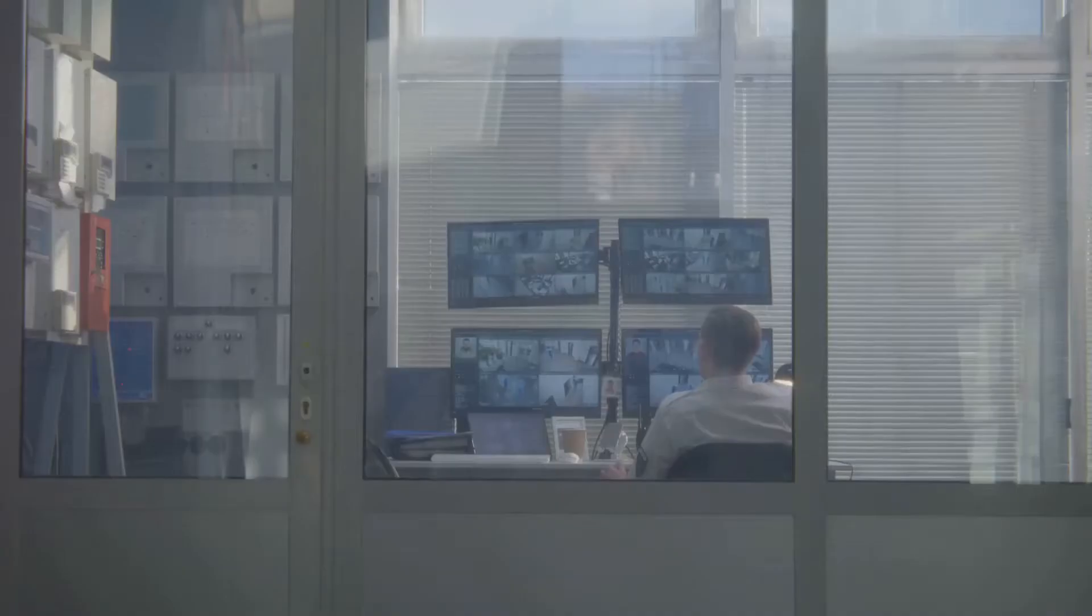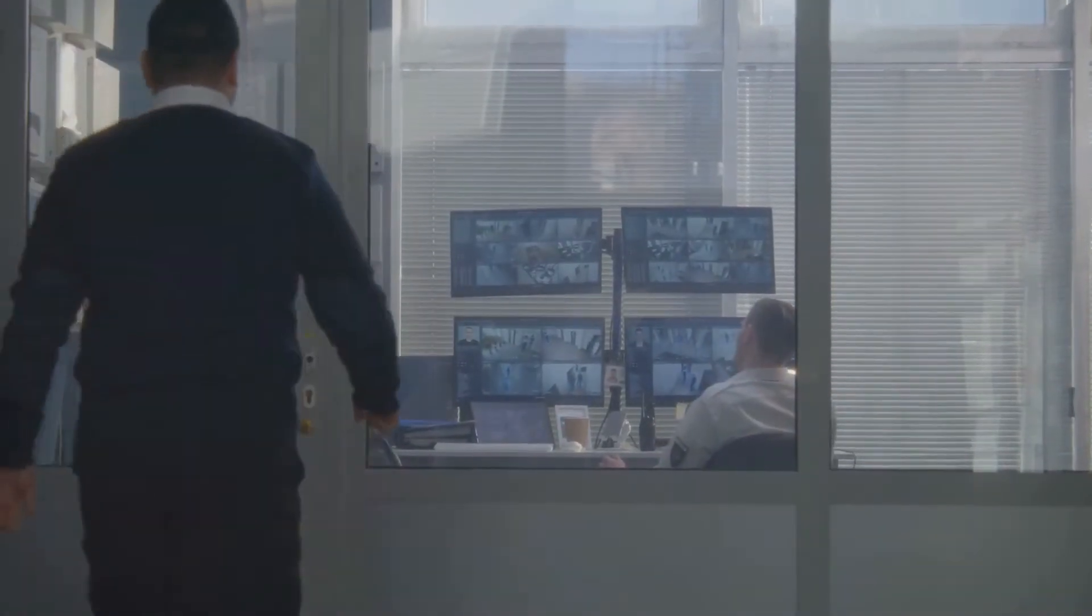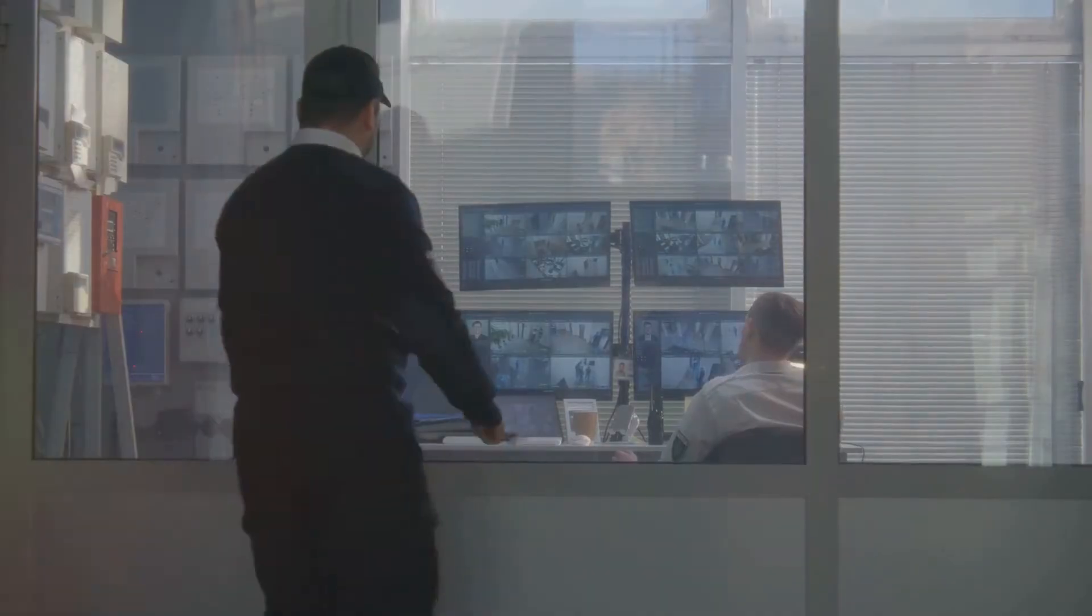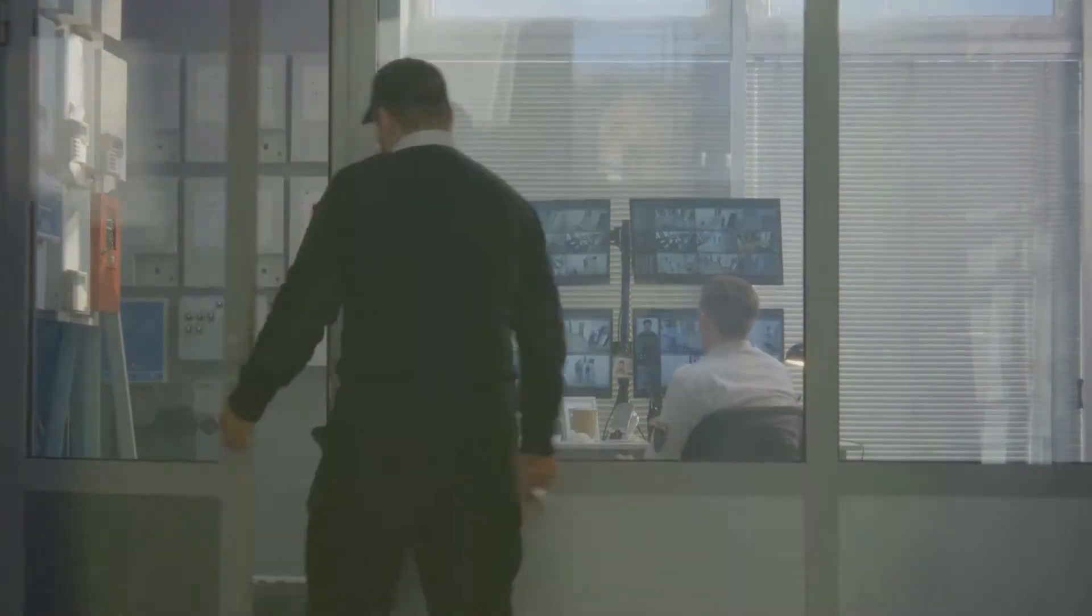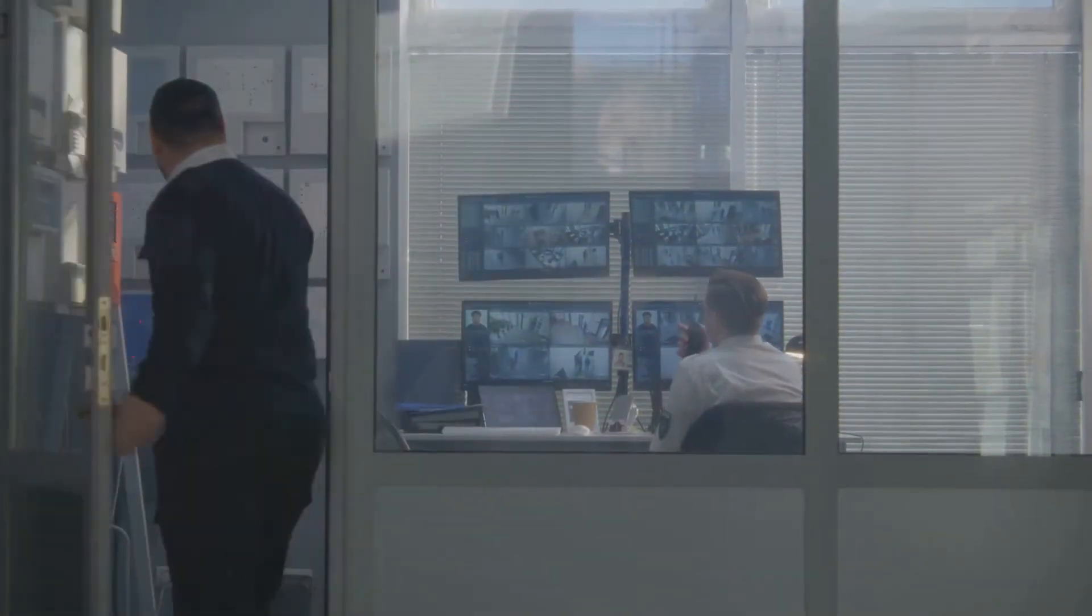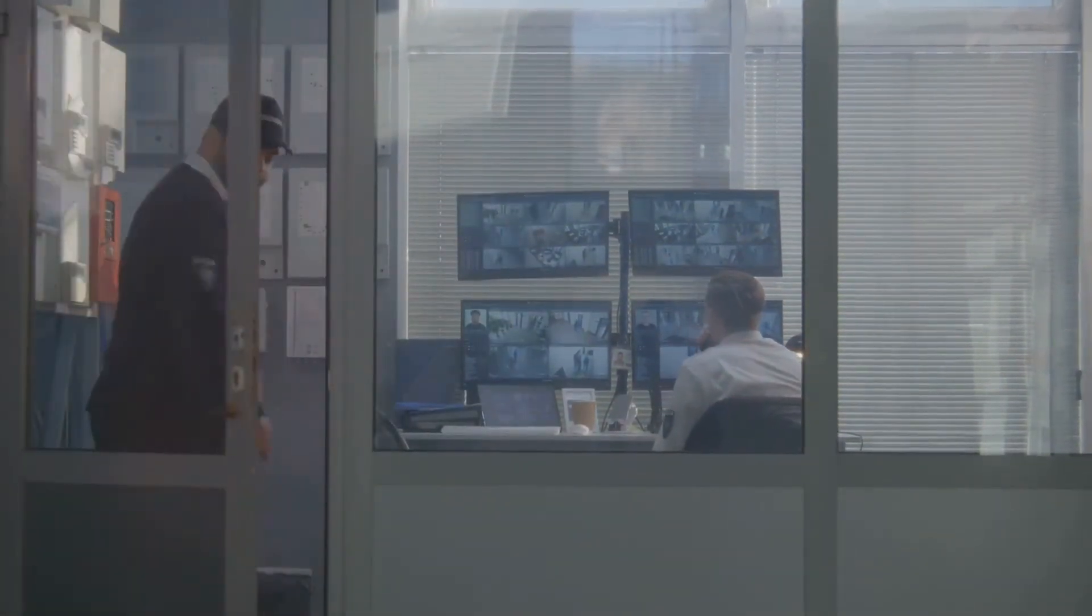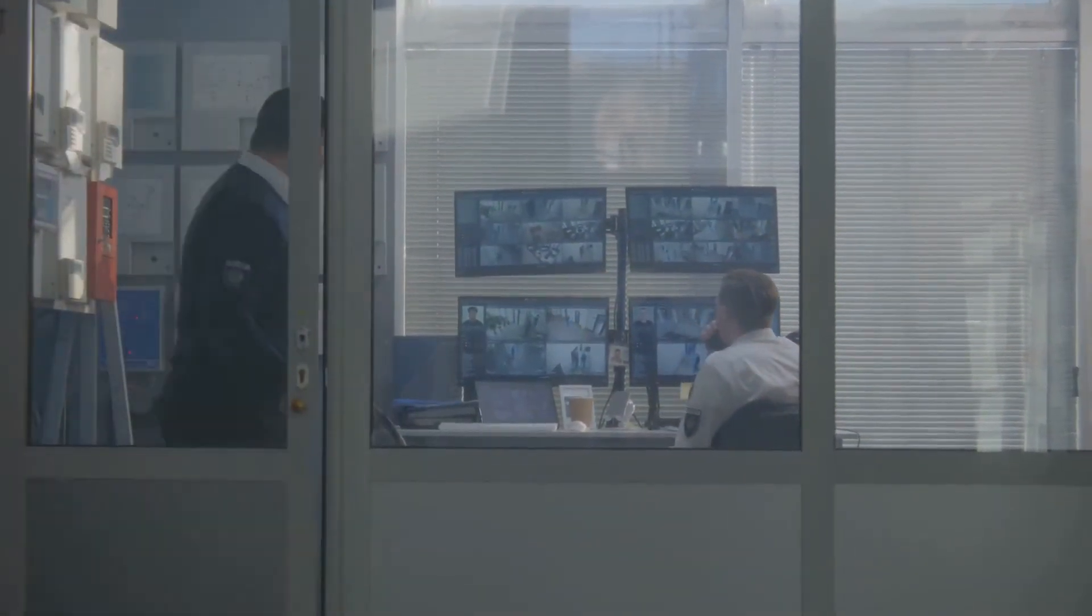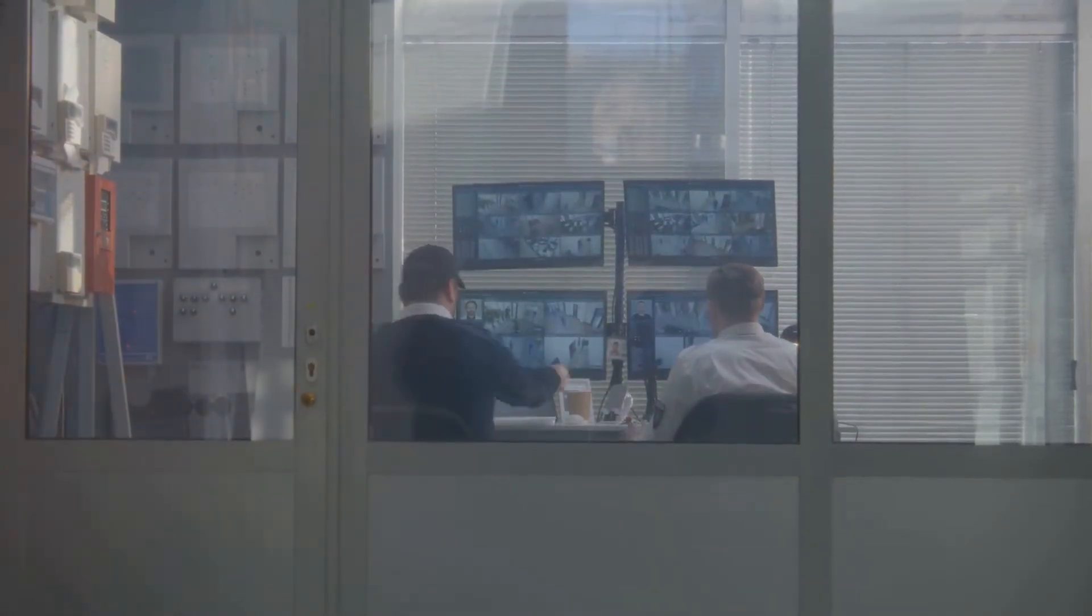Finally we have role-based access control, or RBAC. In this model, access rights are based on the roles users have within the system. For instance, in a company, a manager may have different access rights compared to a regular employee. It's all about the role you play.